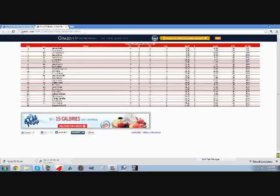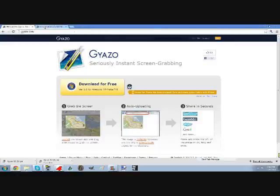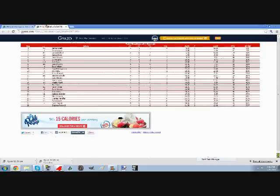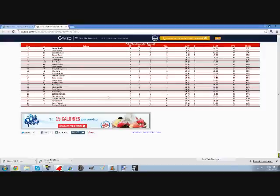Yeah, so gyazo.com. Hope you guys enjoyed this tutorial. Like it if it helped you guys, and we will see you guys later.